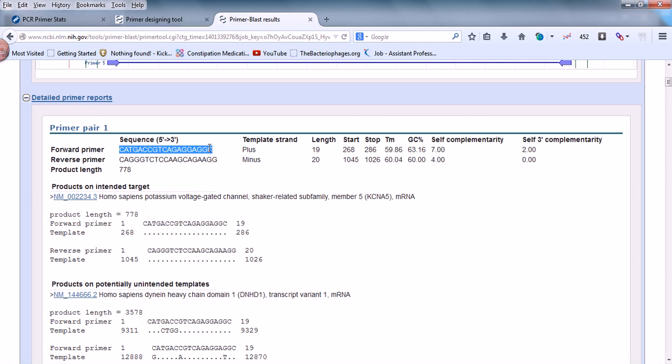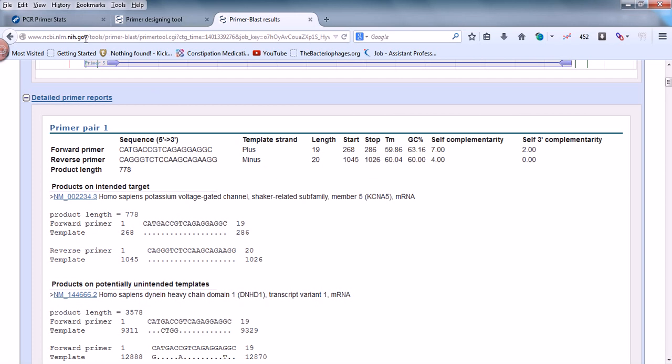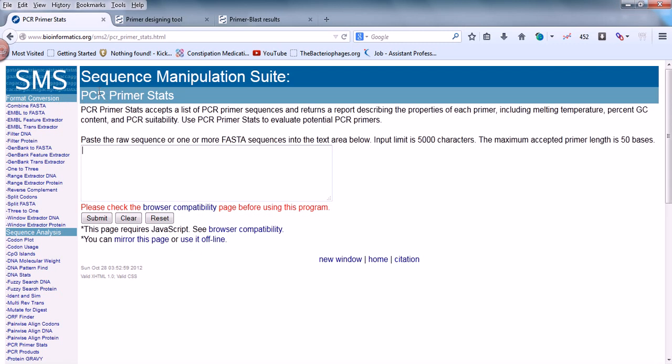Let's select primer pair number one and the forward primer. You need to check whether it's going to be compatible with our experimental status, whether it's going to be good in assays and in vitro conditions, and whether it forms any dimers. Primer self-dimer formation can be dangerous for experimental status. Let's go to primer stats and visualize it using software called SMS or Sequence Manipulation Suite. You can find this at www.bioinformatics.org/sms2.